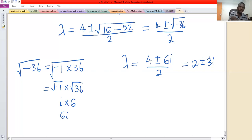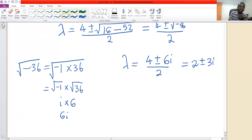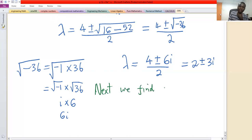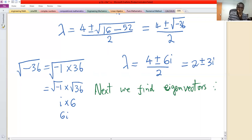For complex eigenvalues, finding the eigenvectors is straightforward — you only need to do it once to get both eigenvectors v and w. We find the eigenvectors by taking the positive eigenvalue, lambda equals 2 plus 3i.